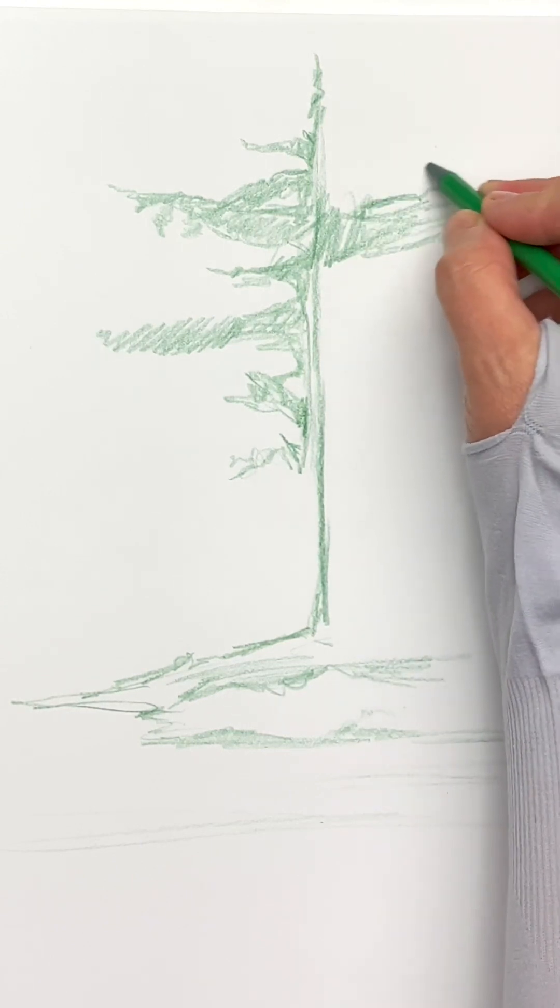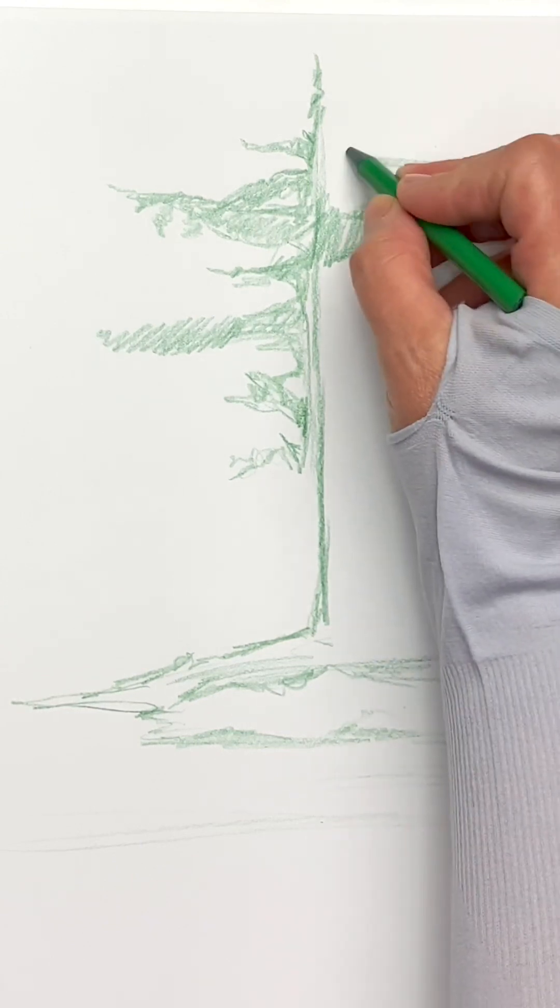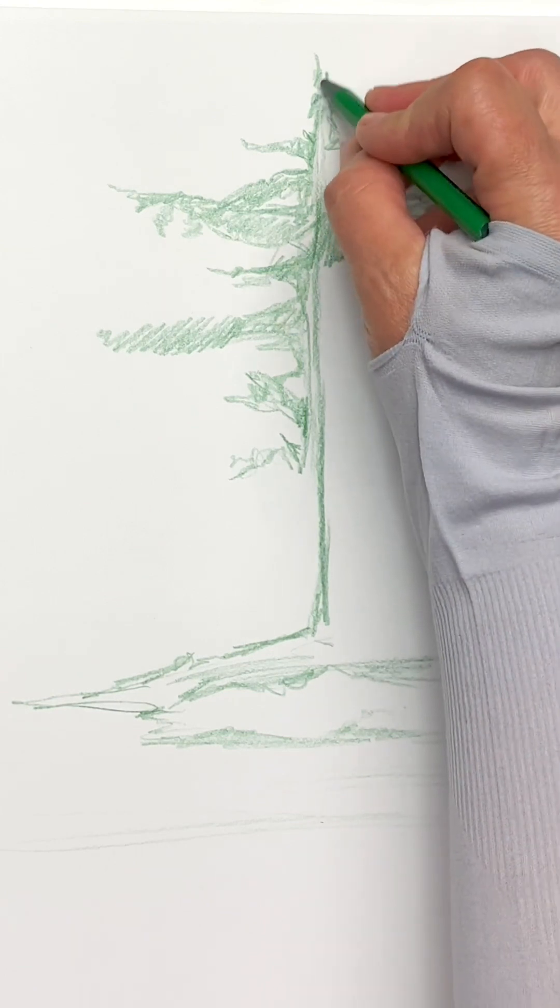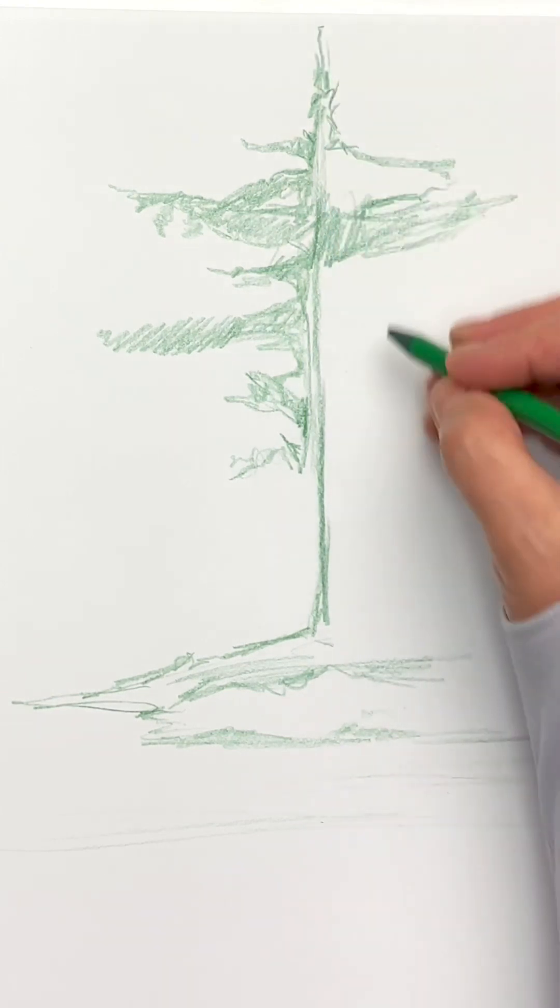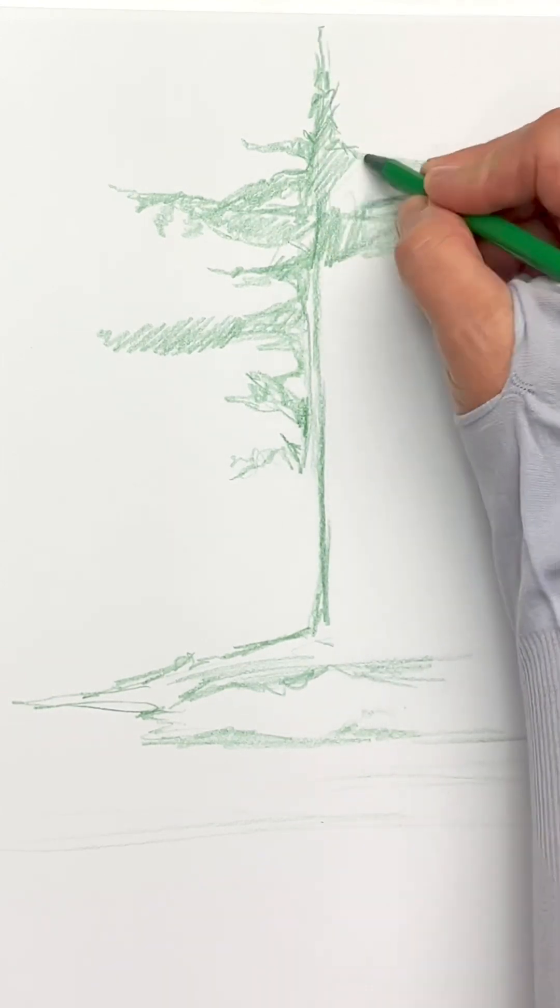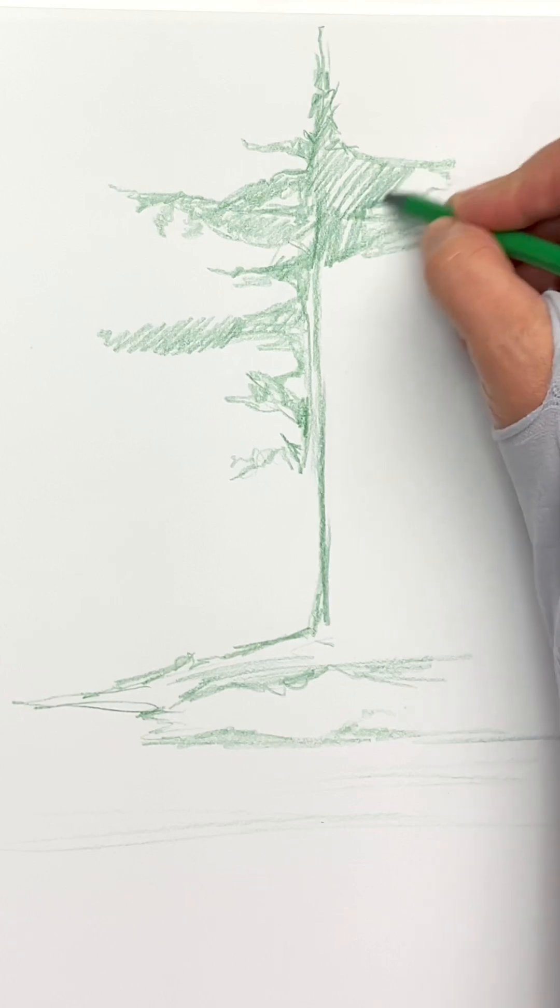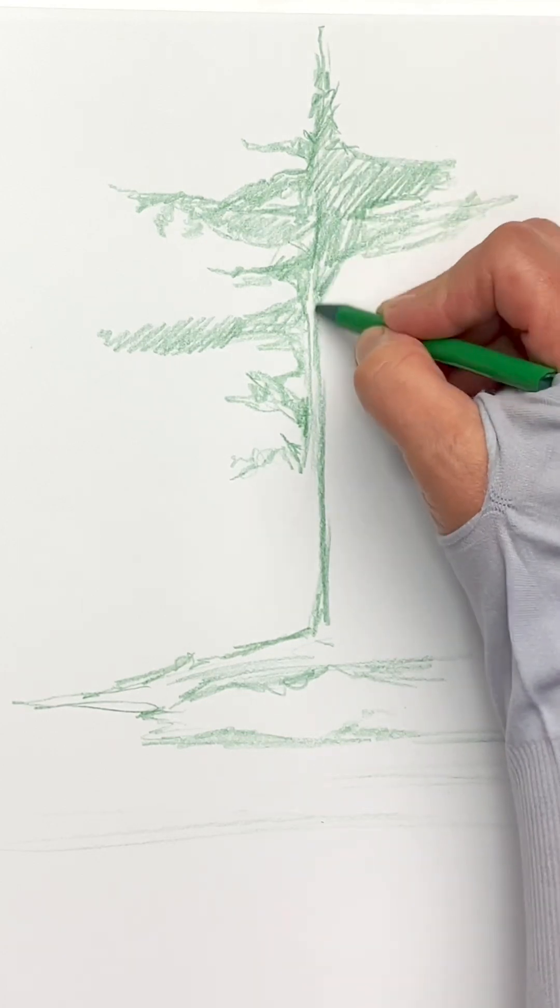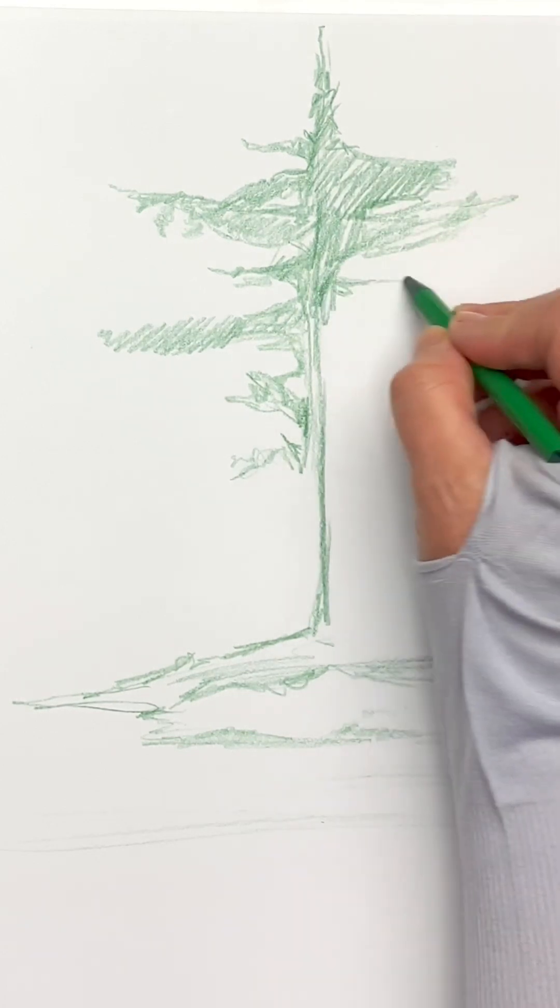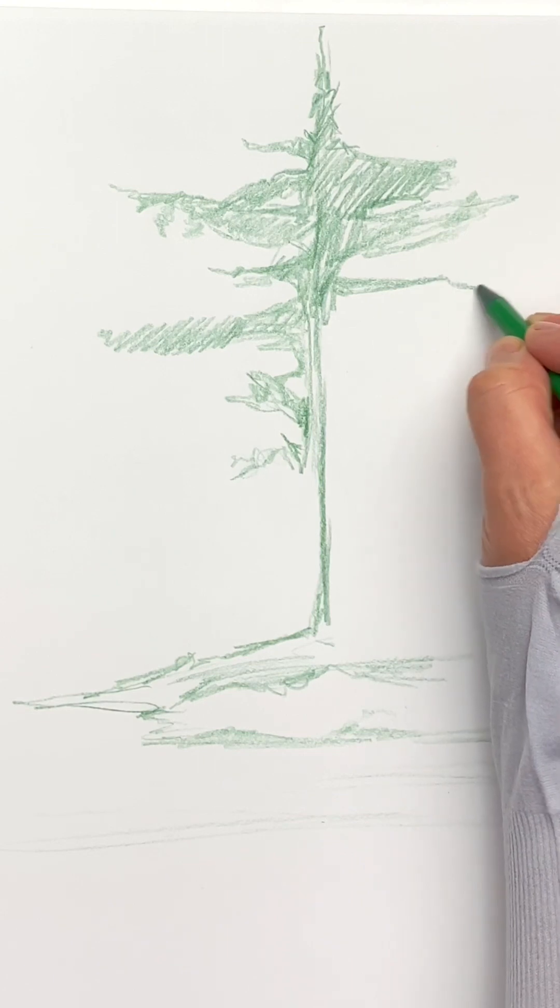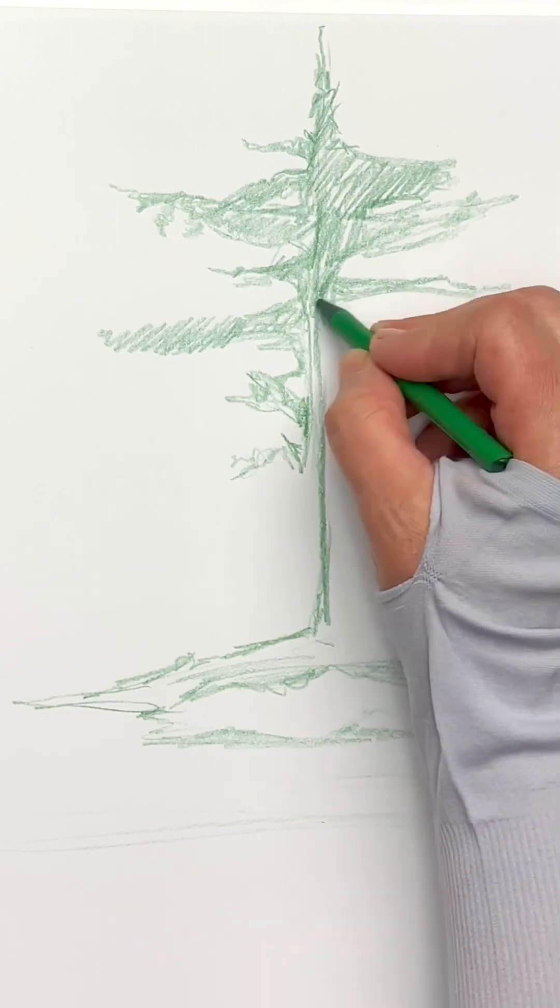Or if you're actually outside sketching, which would be pretty awesome with your sunscreen and bug repellent. Okay. Now, I'm going to keep on filling that in.